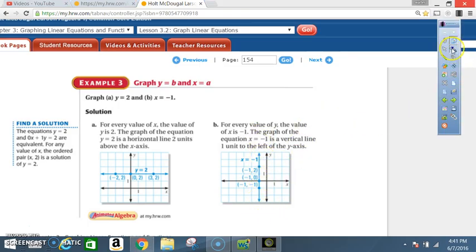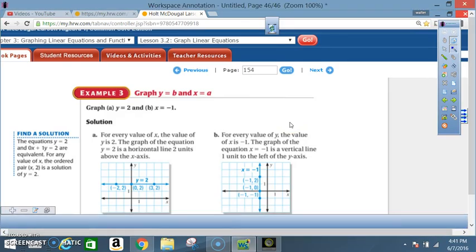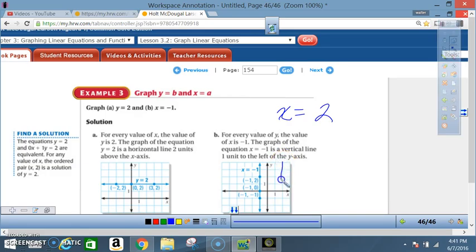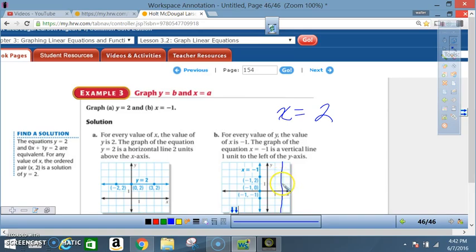For example, if I said graph x equals 2, locate 2 on the x-axis and make a vertical line going through it. No matter what the y value is, the x value is always 2. So: when y is 3, x is 2; when y is 2, x is 2; when y is 1, x is 2; when y is 0, x is 2; when y is negative 1, x is 2 — and so forth.